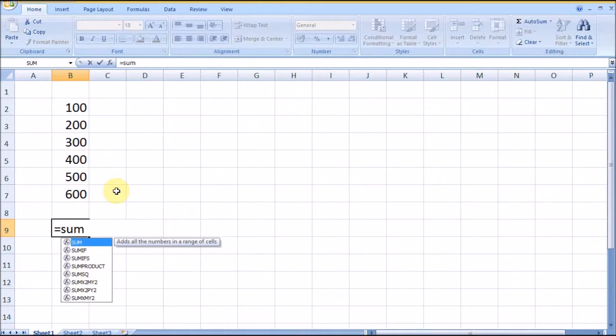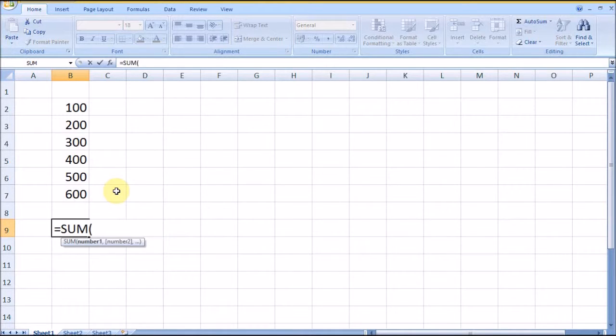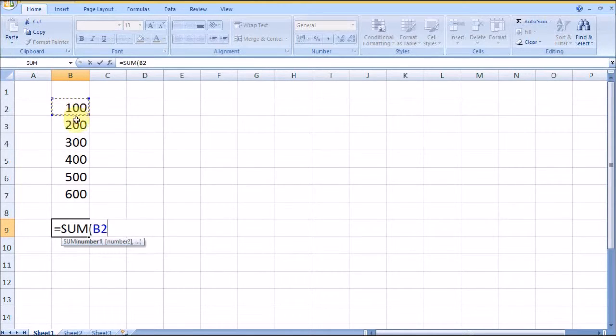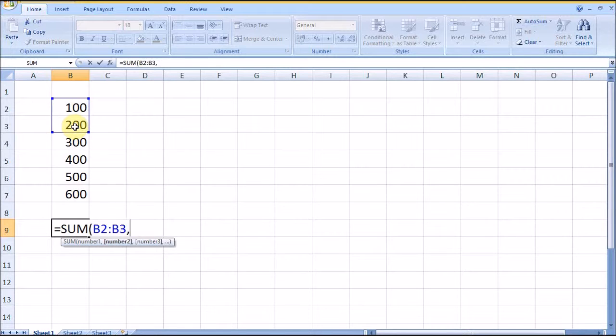By separating the ranges or cells with a comma, you can do it like this. We can also include numbers or formulas.